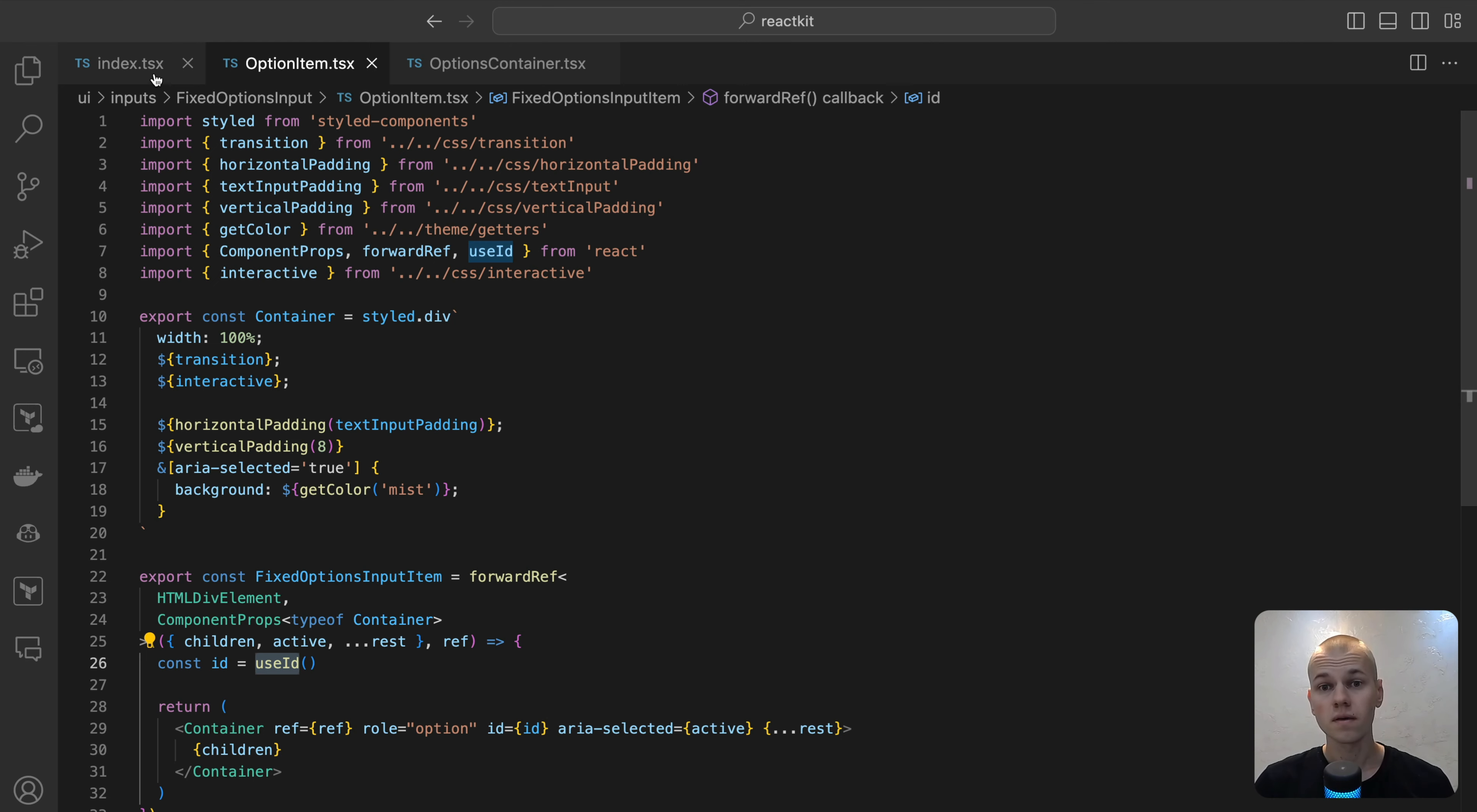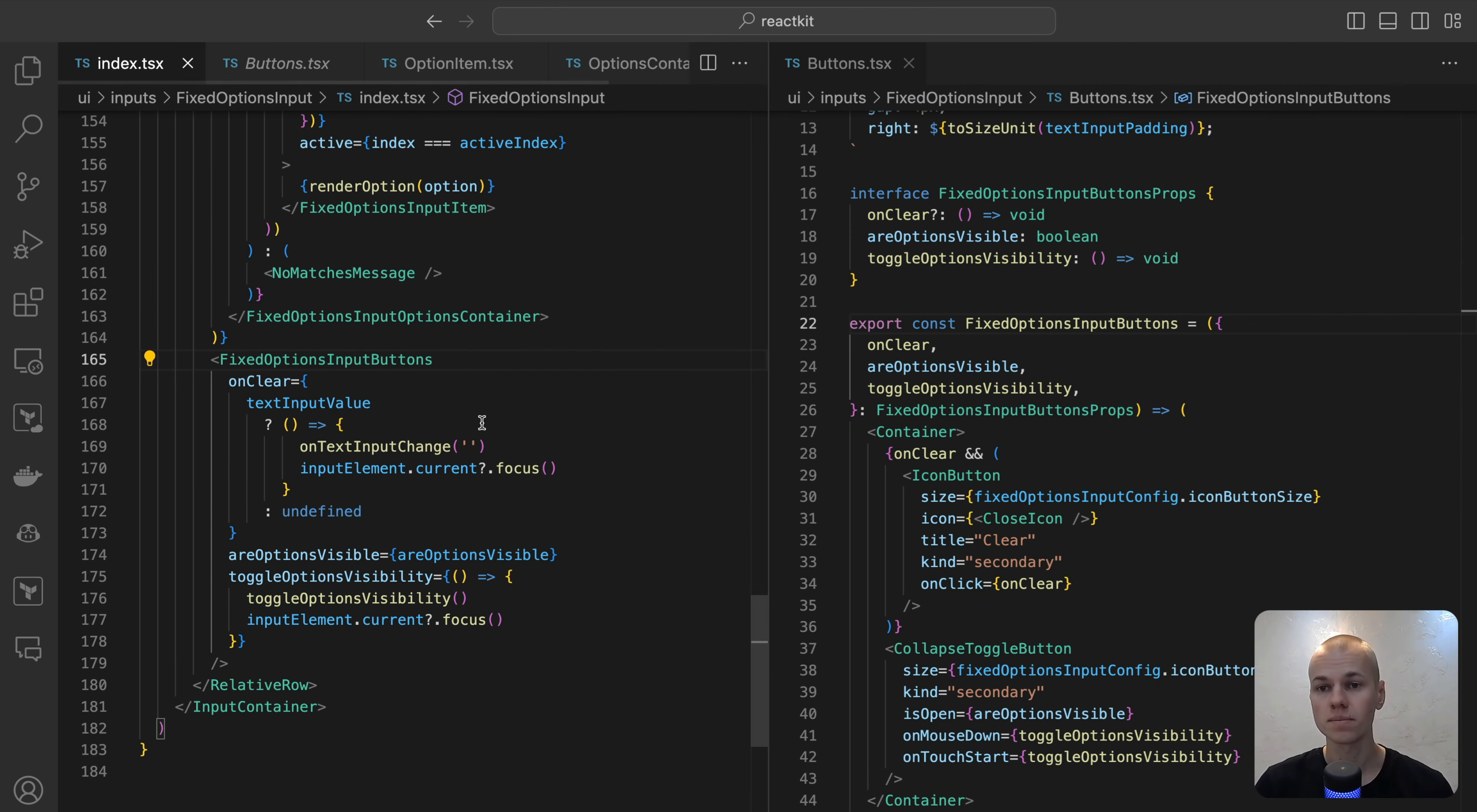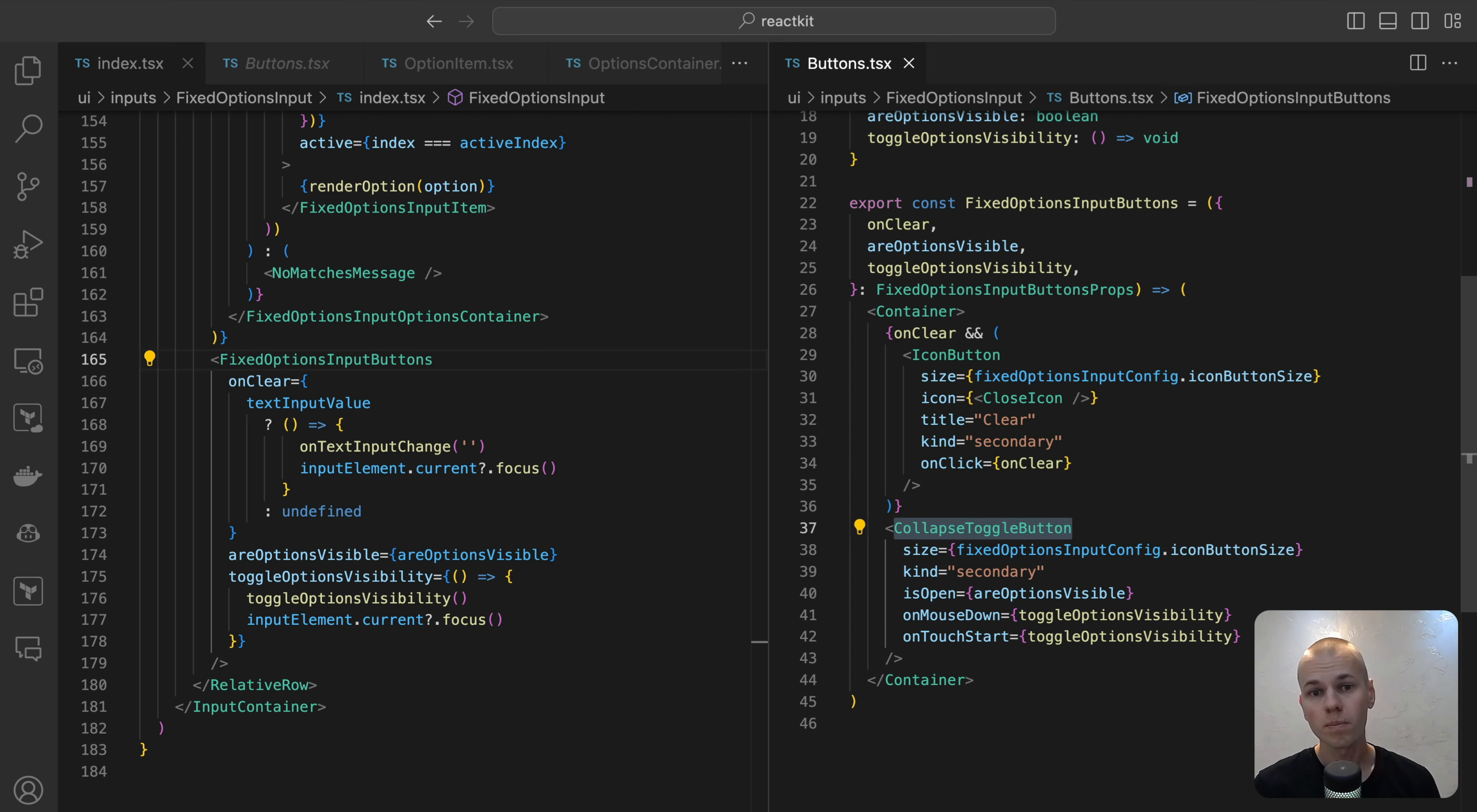The last component is the fixed options input buttons, which is displayed as an absolutely positioned flexbox element containing clear and collapse buttons. In a manner akin to the identifier wrapper, we set its right attributes to text input padding for proper alignment. The clear button is only displayed when the input is not empty. The clamps button on the other hand is always visible, but its icon changed based on the visibility of the options.